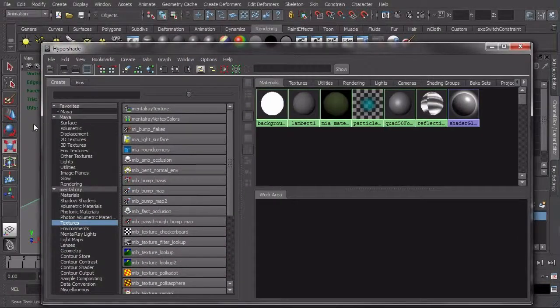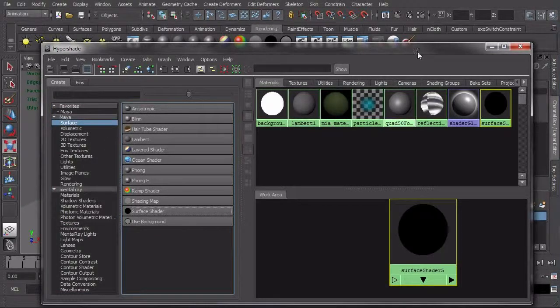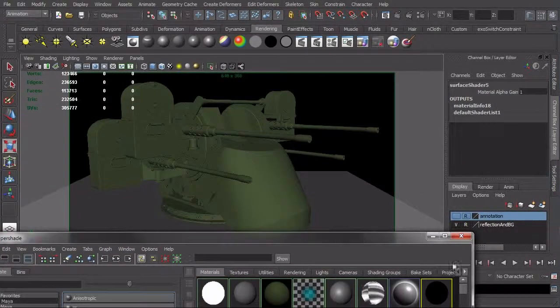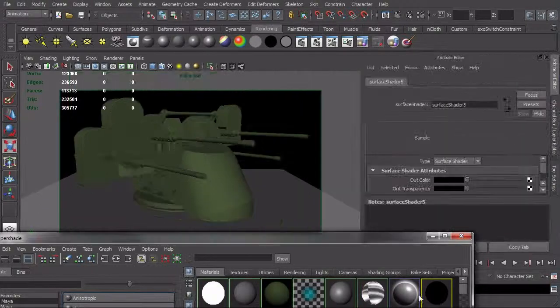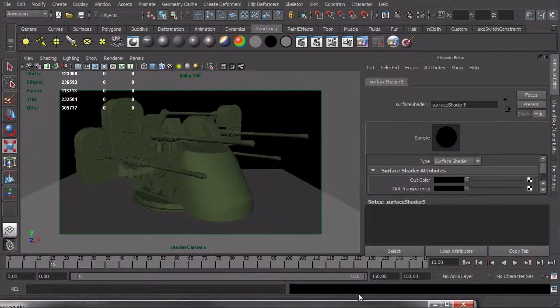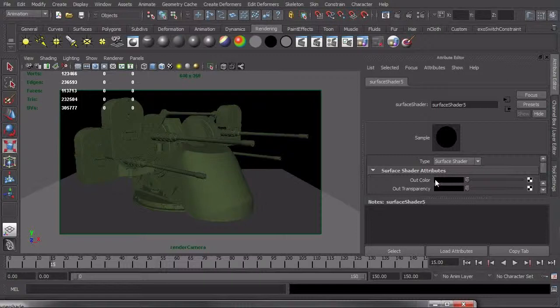And then come into the hypershade, go to Maya Surface, and then add a surface shader. And surface shaders are really neat. Let me just go ahead and pull this up. Because basically what happens is, you say, this is the color I want you to send out. You could give it a texture or you can give it a solid color. And basically, it just sends that color out onto your object. It doesn't consider reflections, it doesn't consider any of your lighting or anything like that, it just sends out that color.